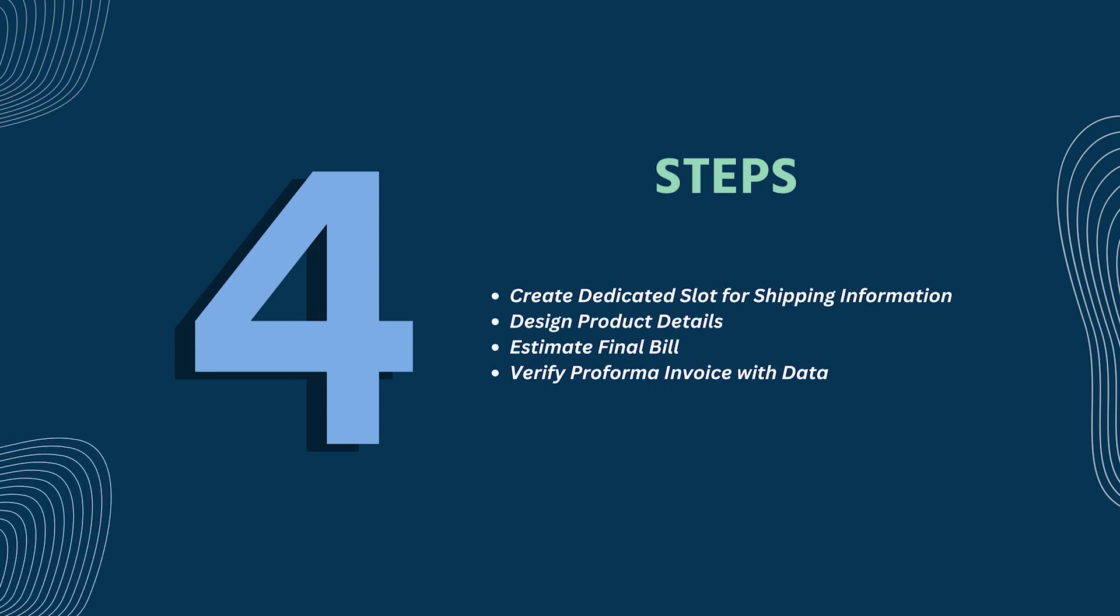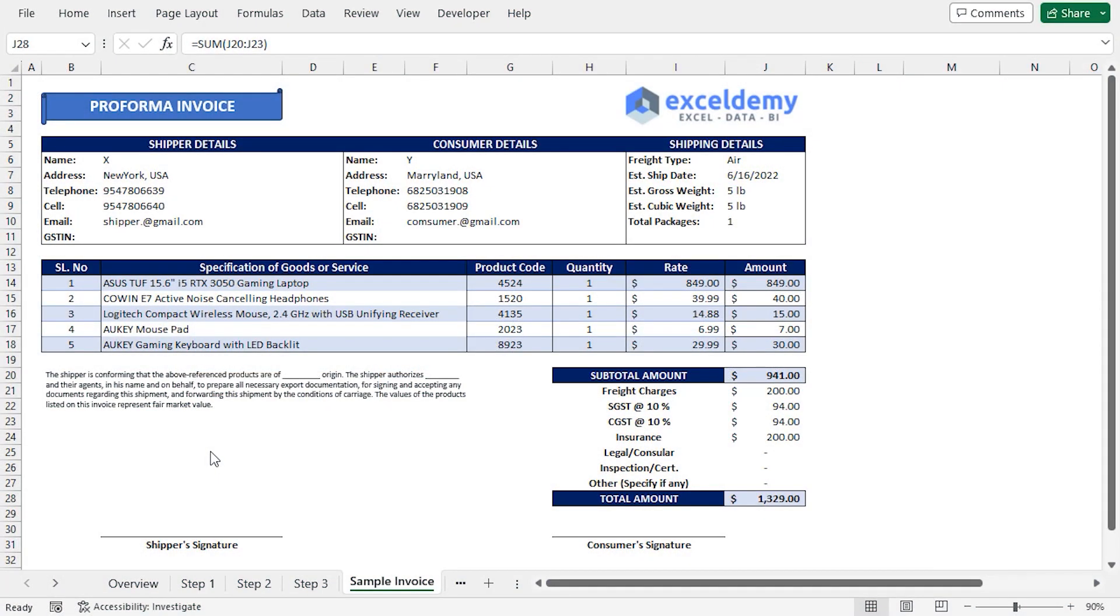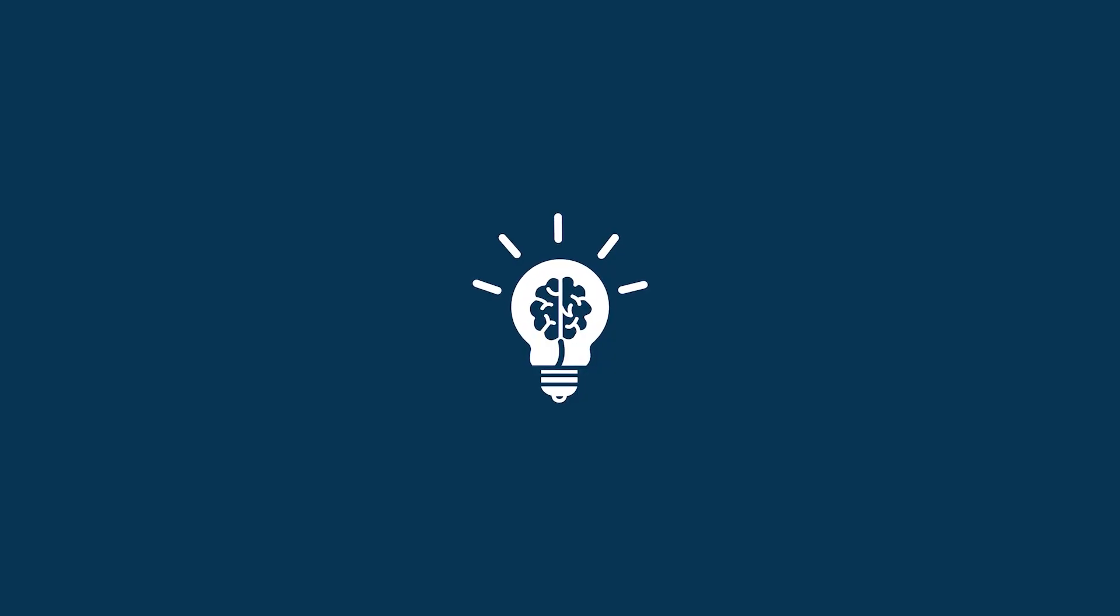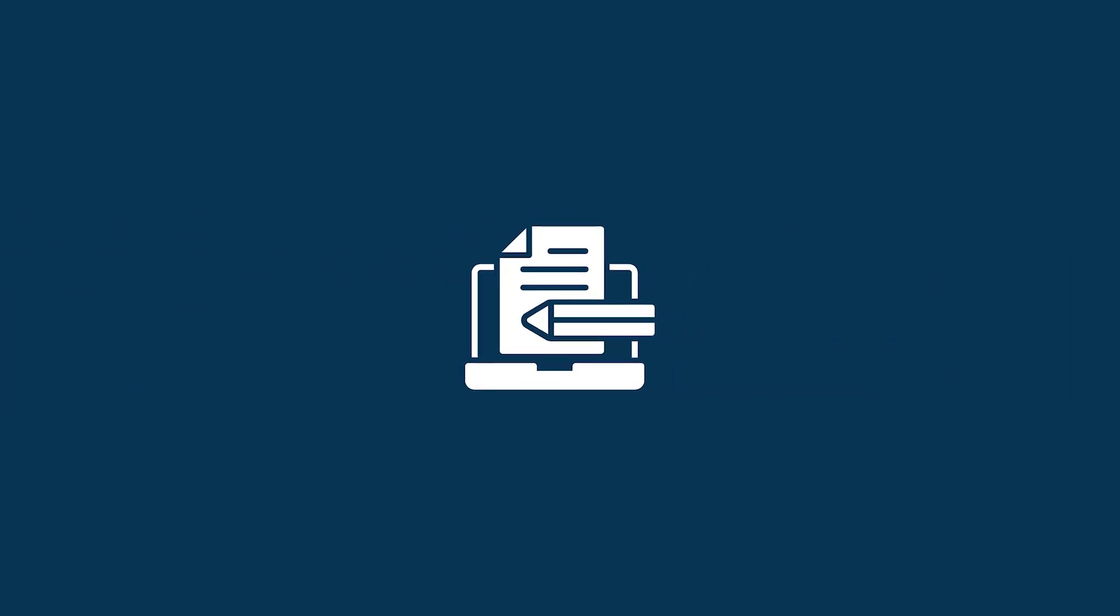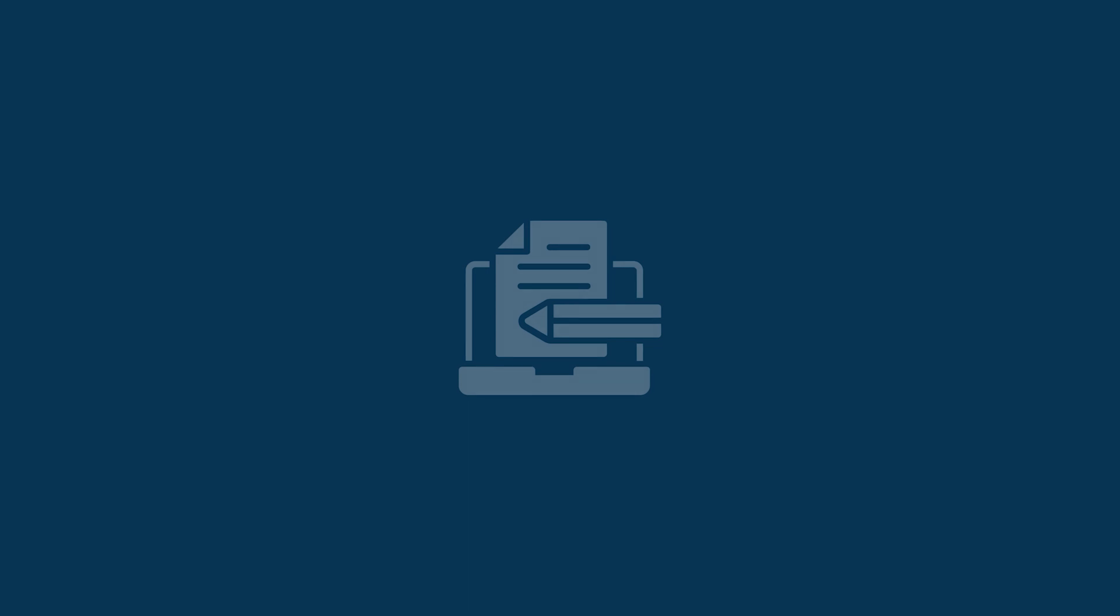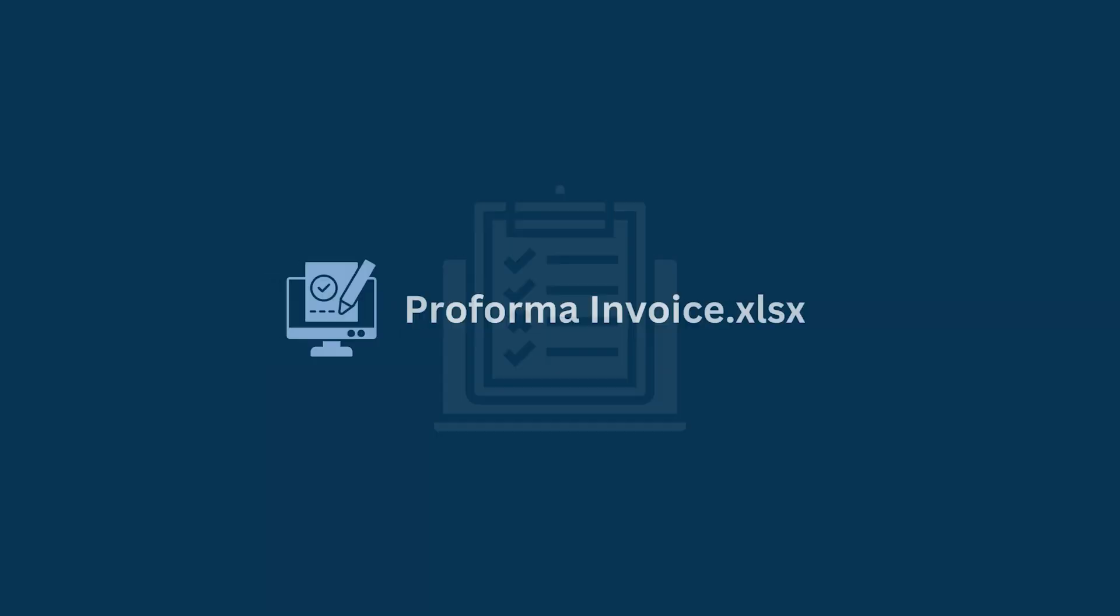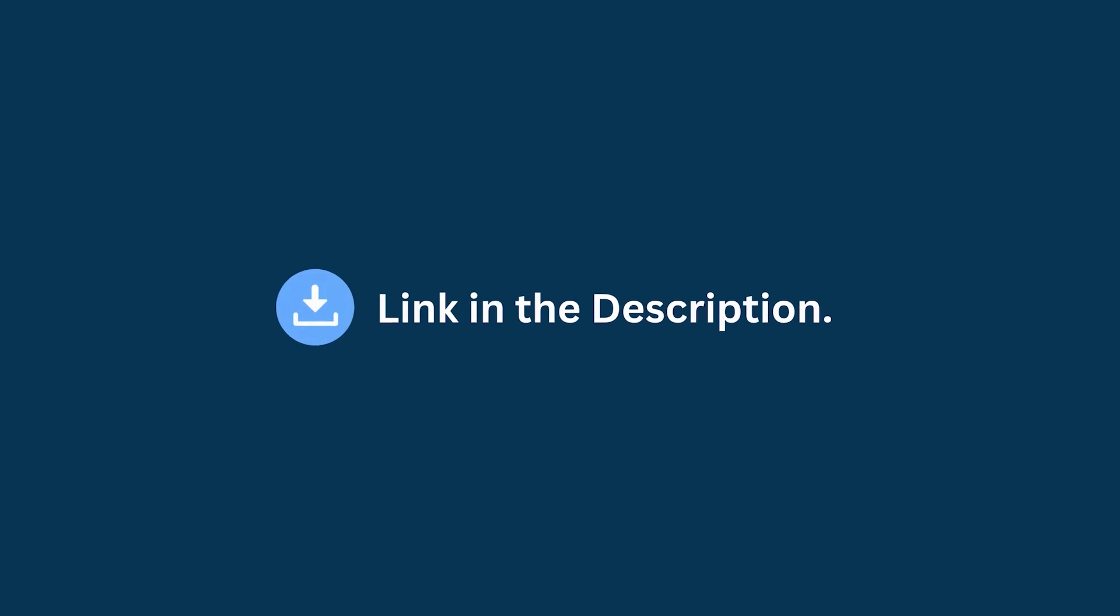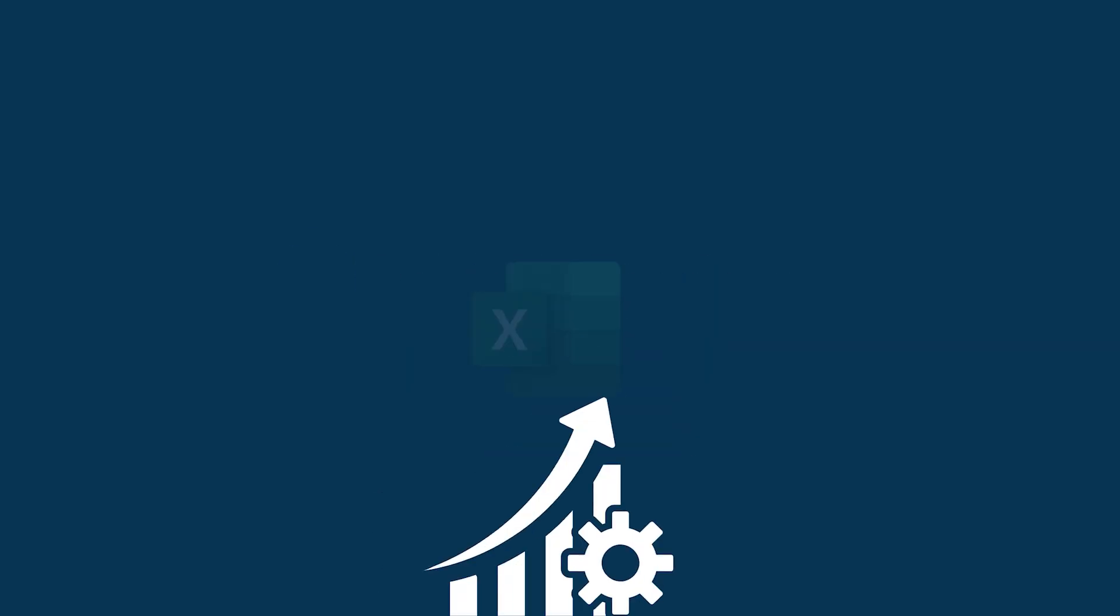In this demonstration, I have shown you a detailed guide to making a proforma invoice in Excel. Hopefully, you can apply this knowledge to construct your own proforma invoice according to your requirement and convenience. Don't forget to download the practice workbook from the video description. Try it out for yourself. It's a great way to improve your Excel skills.